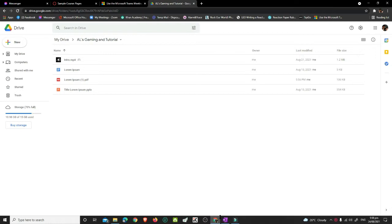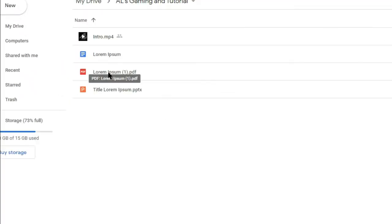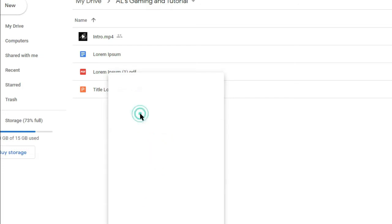Go to your Google Drive. Right-click the PDF you want to embed, then click Share.